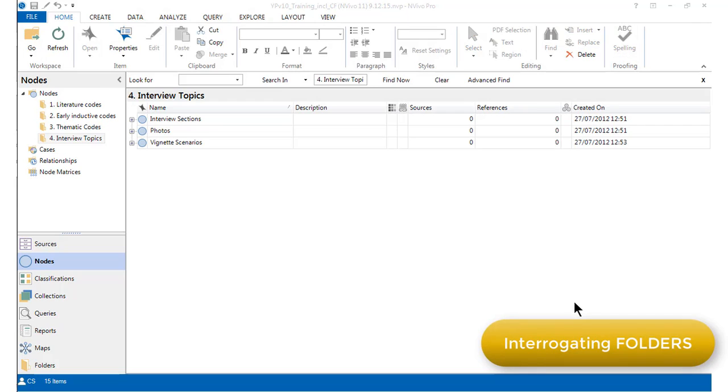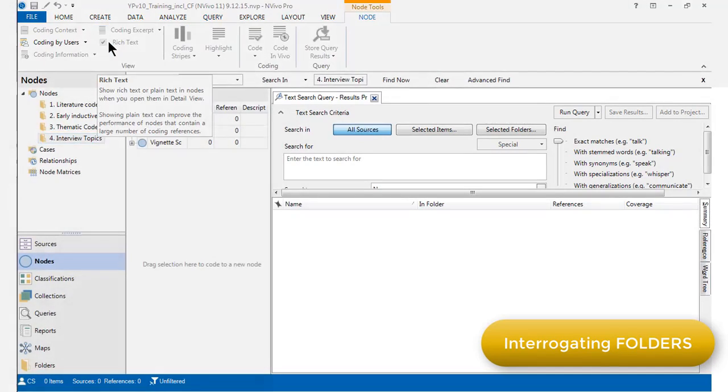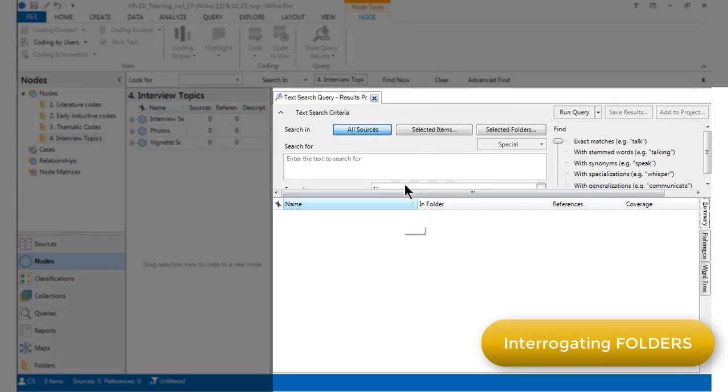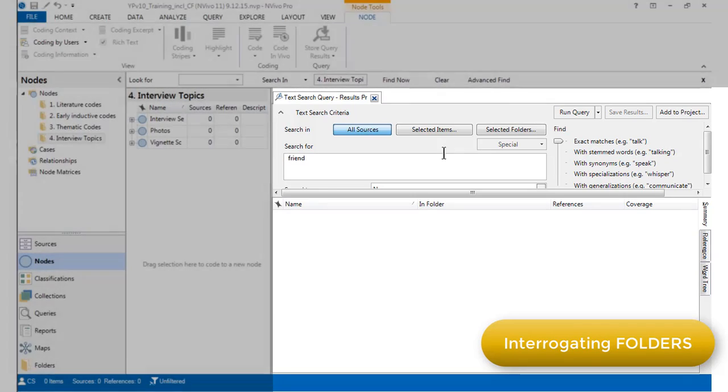Let's just finish up by having a quick look at how we can interrogate folders. If I just start building a text search query, then you'll notice that we can scope this query to selected folders.